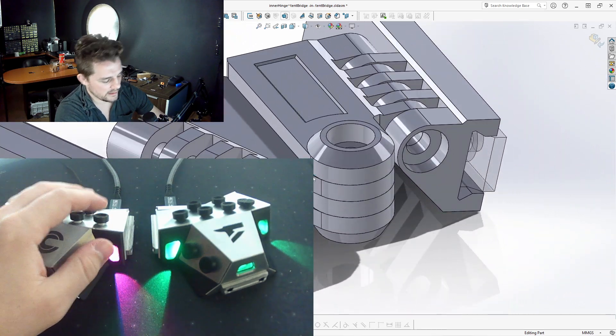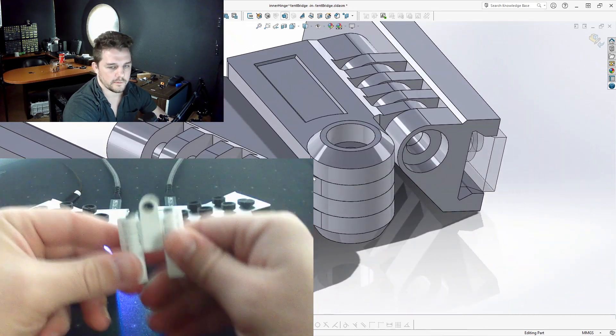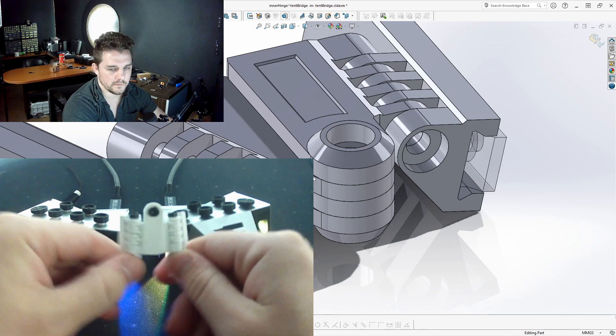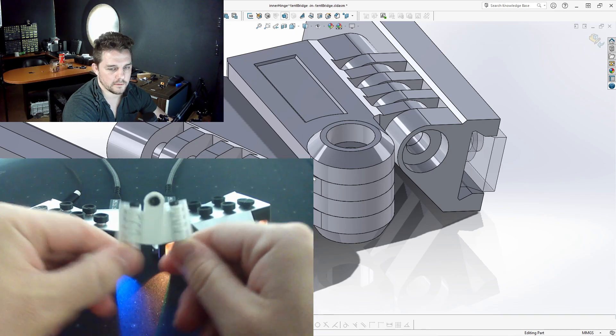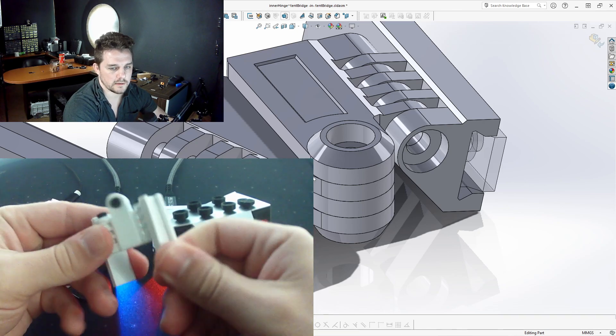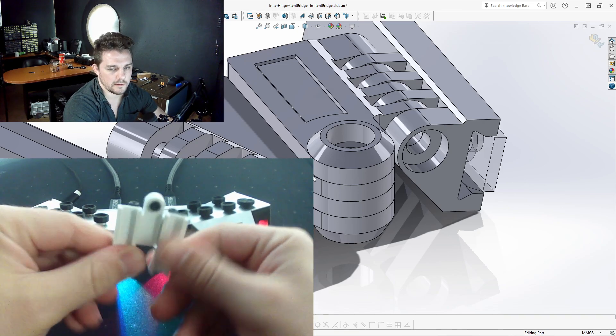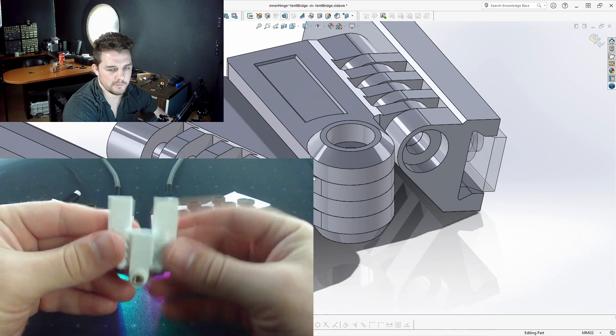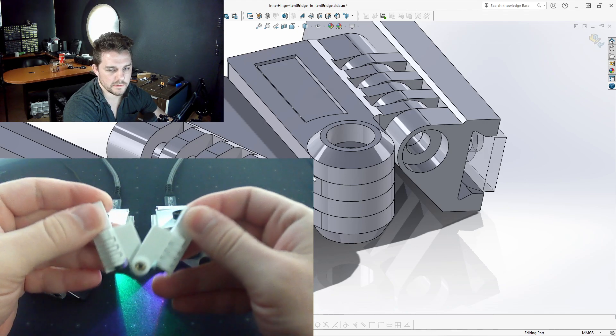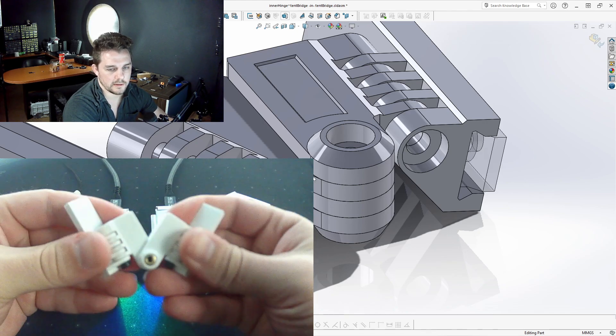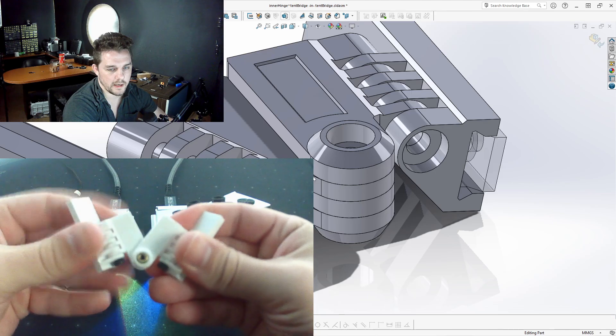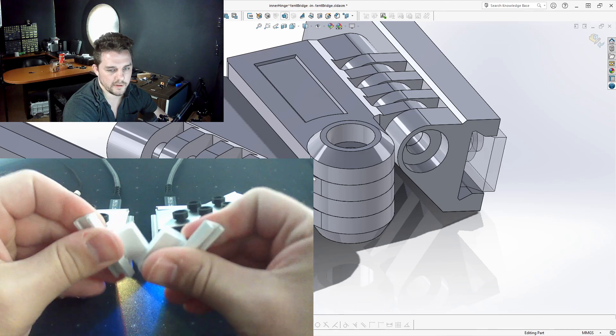I went ahead and printed out one more. So our three hinges, we have the center and we have the right and we have the left. Just a couple more changes I want to make and then we'll test one on the actual device here shortly.